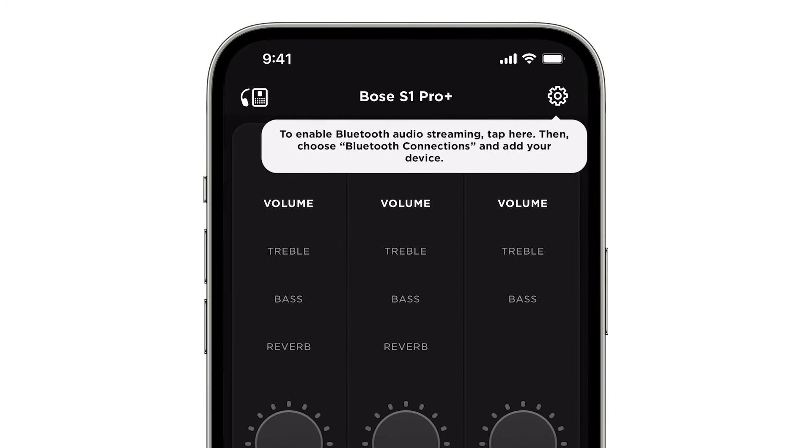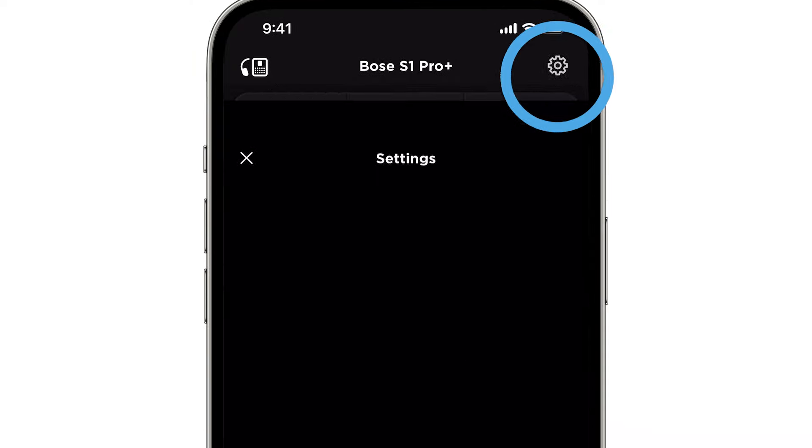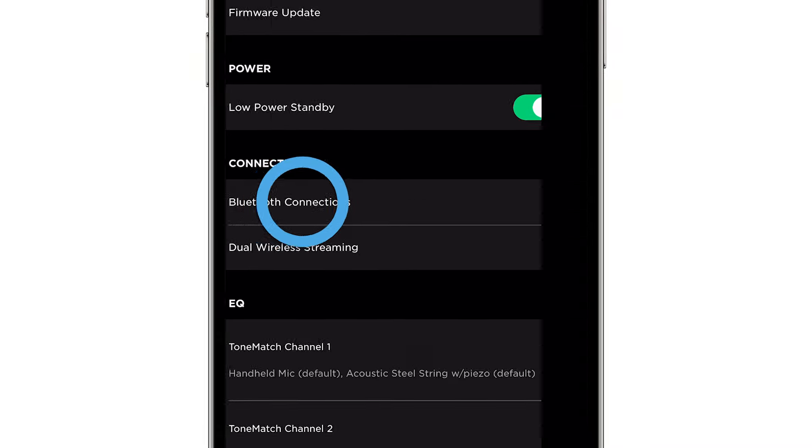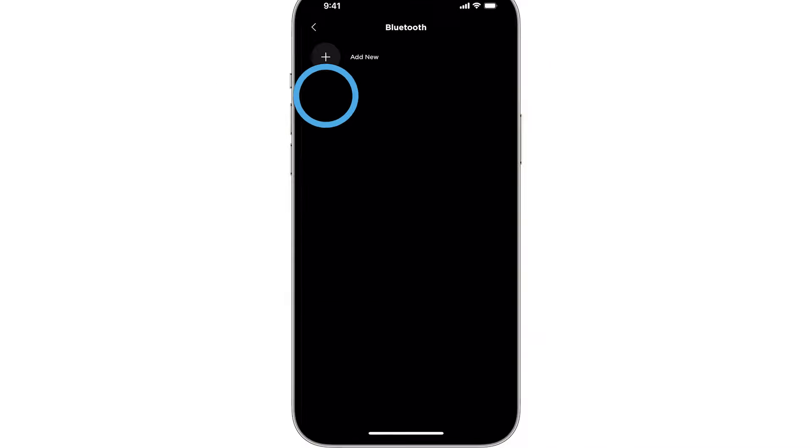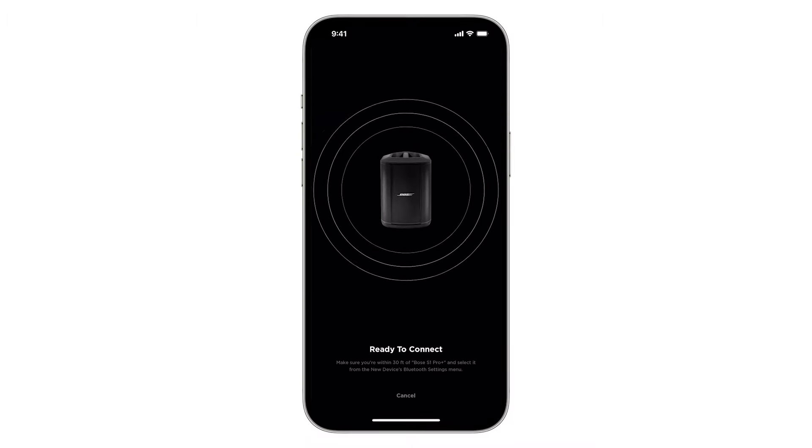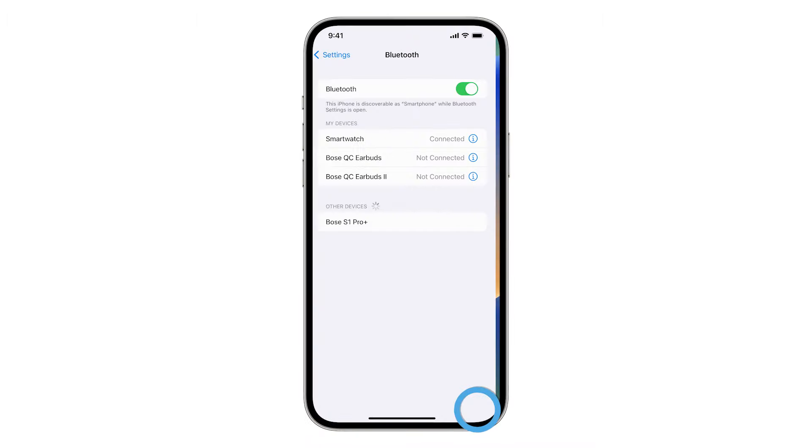Please note, to enable Bluetooth audio streaming, tap the settings gear and then choose Bluetooth connections. Navigate to the Bluetooth settings and connect to your system.